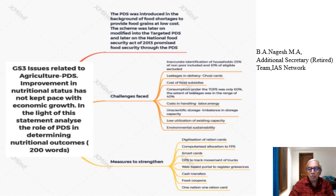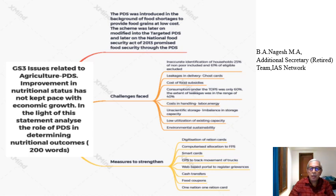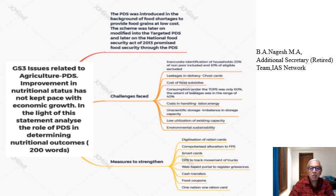There is also a point on environmental sustainability. Cultivating water-intensive crops is leading to rapid depletion of groundwater resources. Soil and water conditions are getting affected because of overuse of fertilizers. Environmental sustainability is therefore another challenge for the working of the PDS.